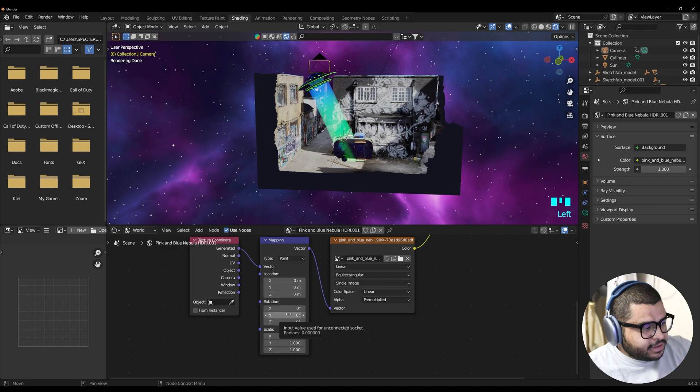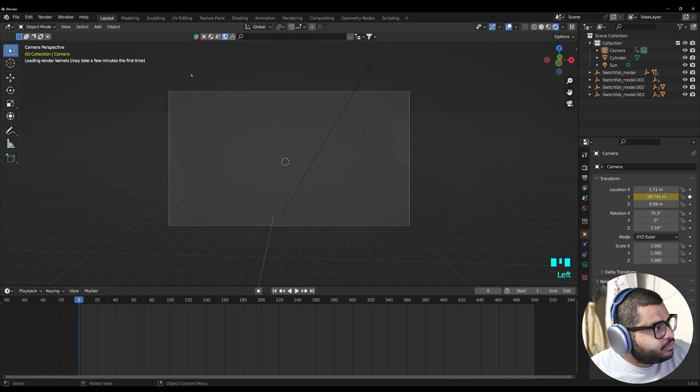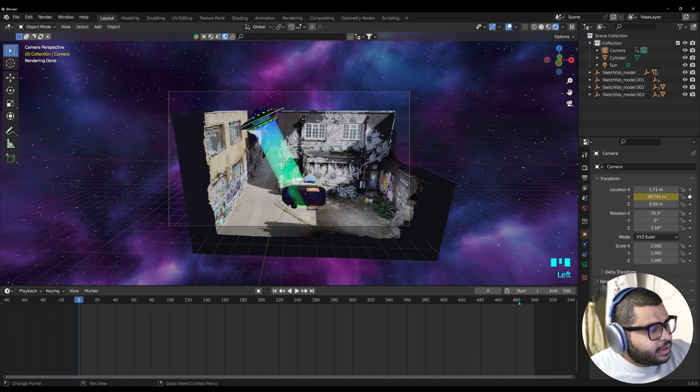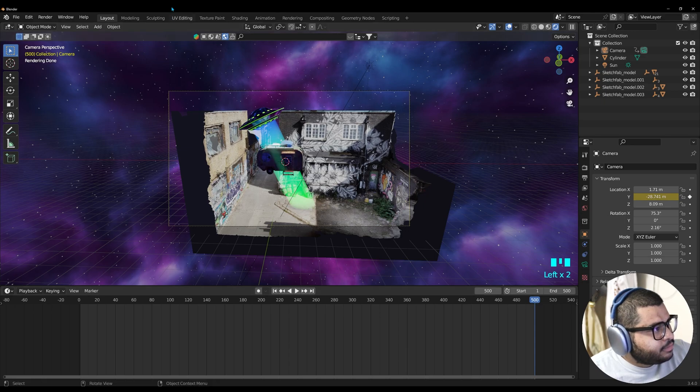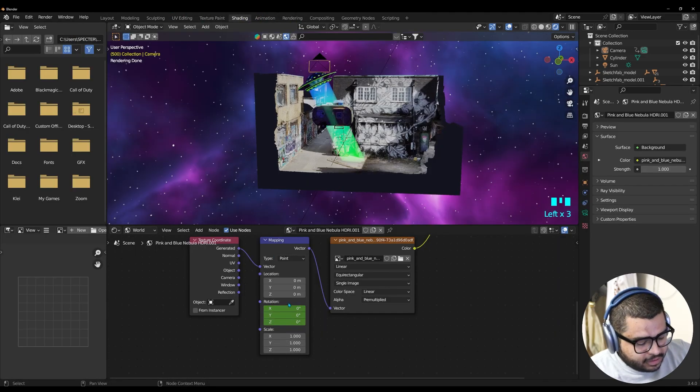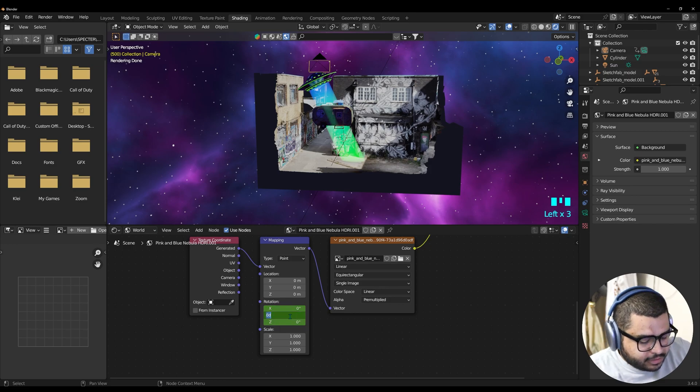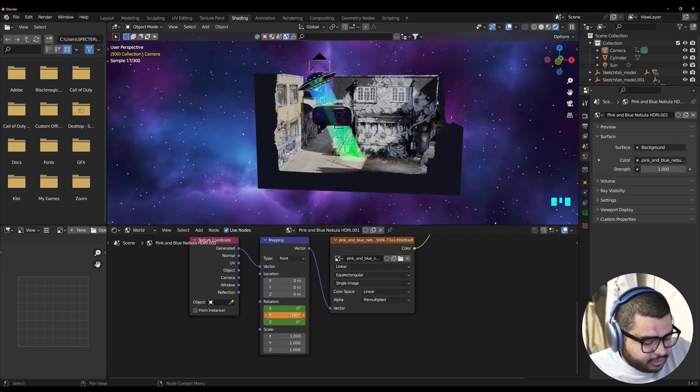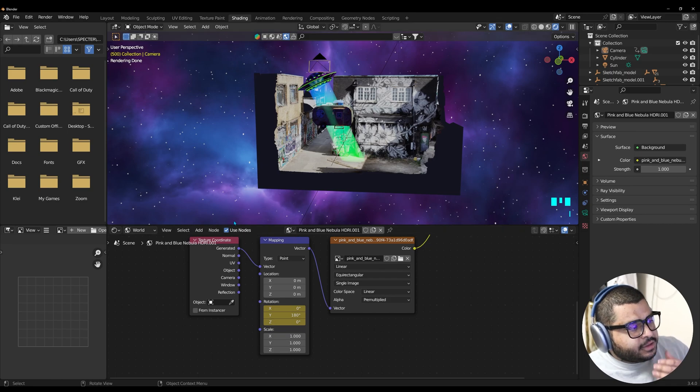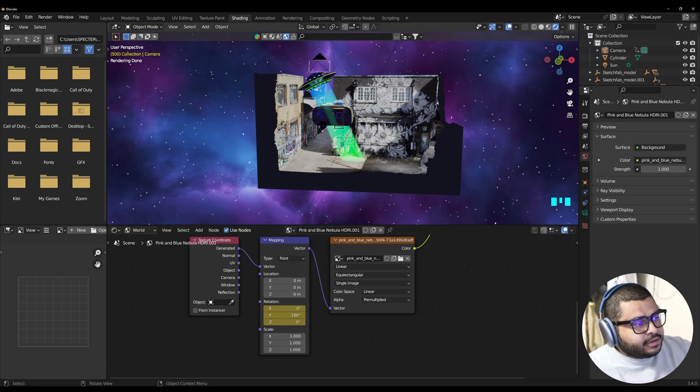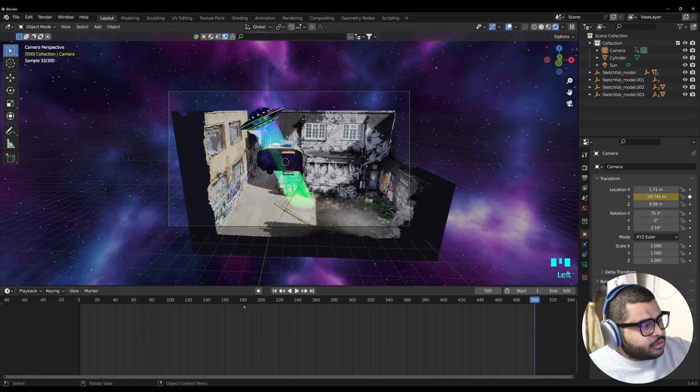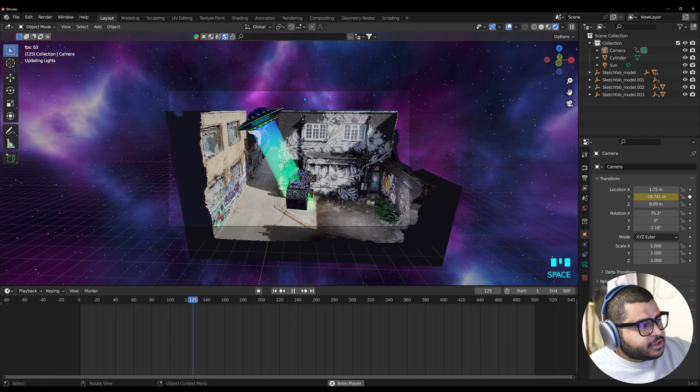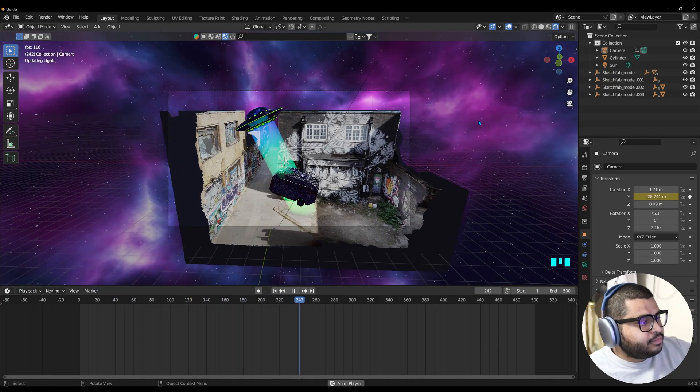And then make sure to go to your Shading tab. And then go over here to where it says Object. Go to World. And then we're going to want to focus here on the Mapping area. Over here where it says Zero. Make sure to hit I. You're going to want to split over to your Layout. And then go over here back to your 500 frame. Go back to Shading. And then here on the Y. Do 180. And then hit the I. And what that did was. It's similar to the animation here. Over on your light beams. Now if you hit the space bar. You should see the sky move.